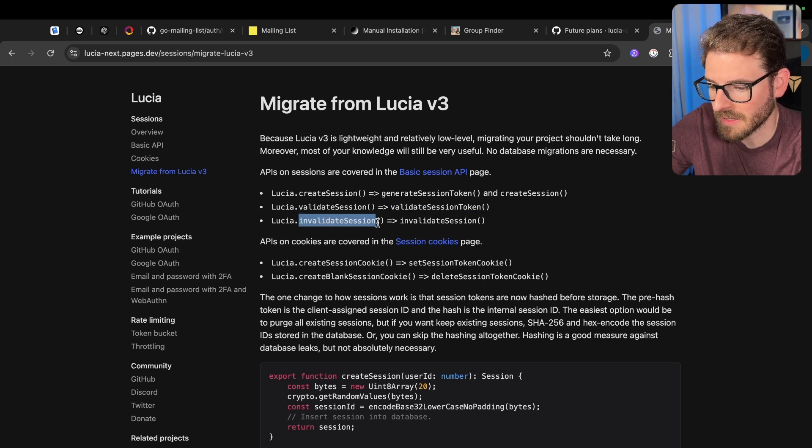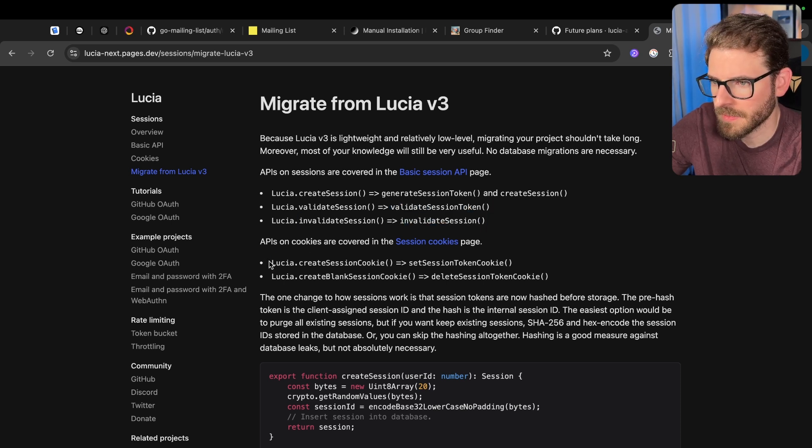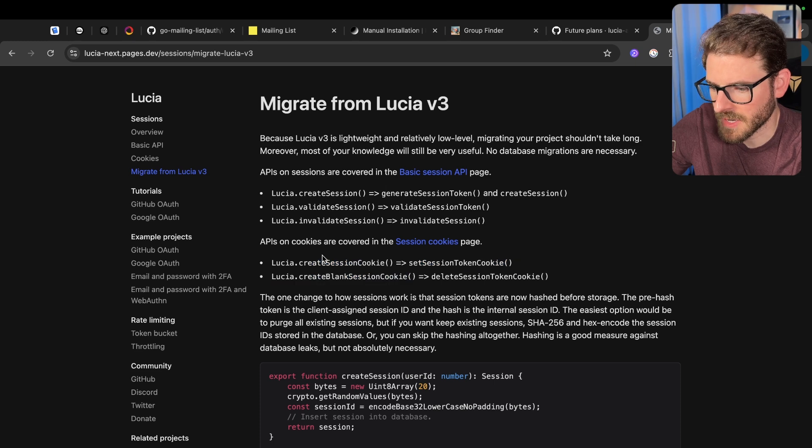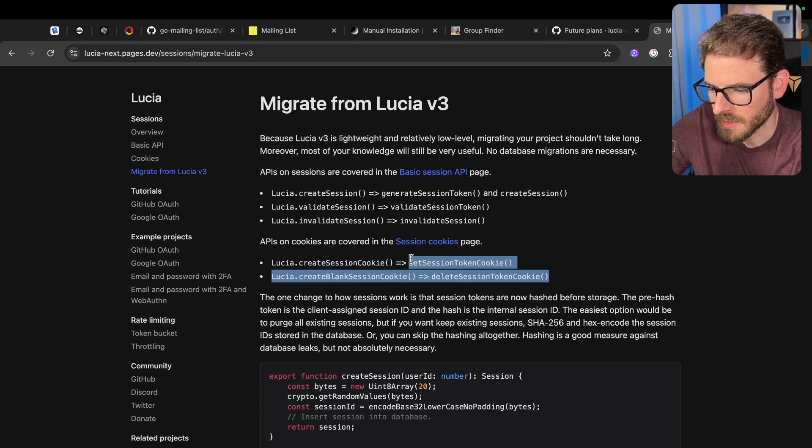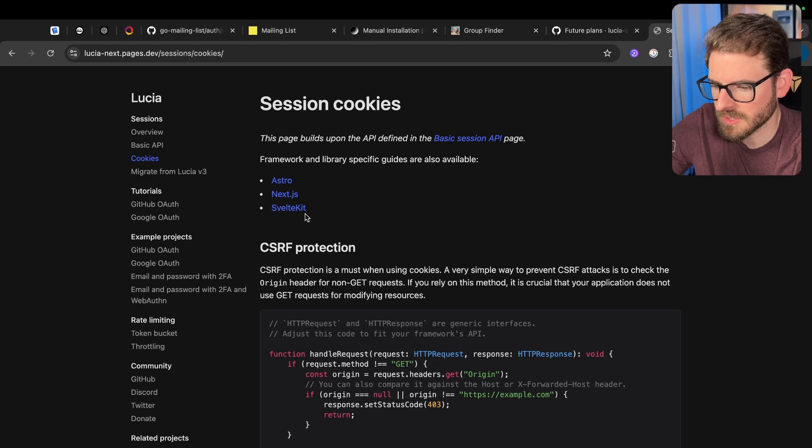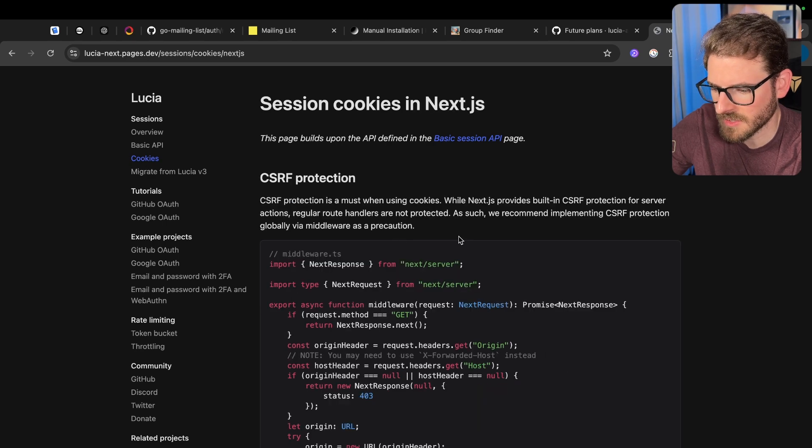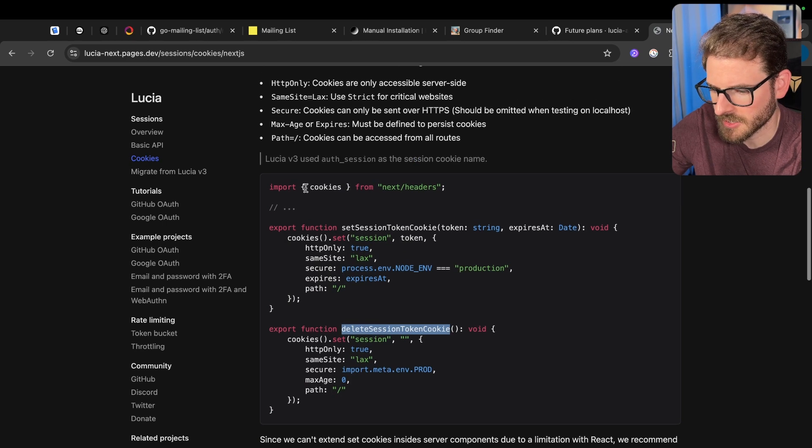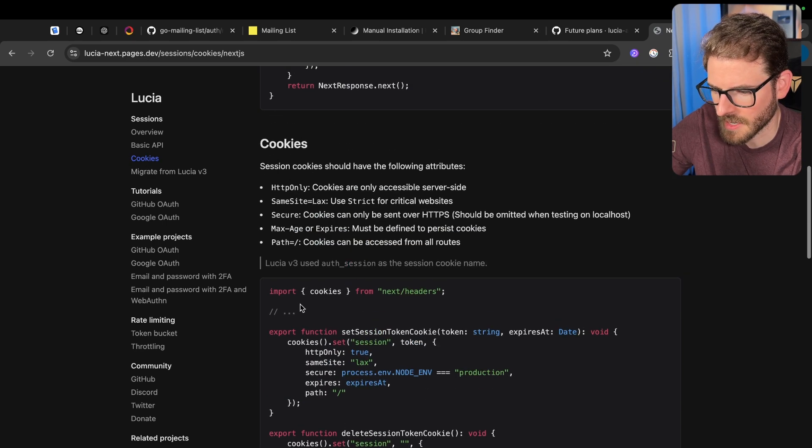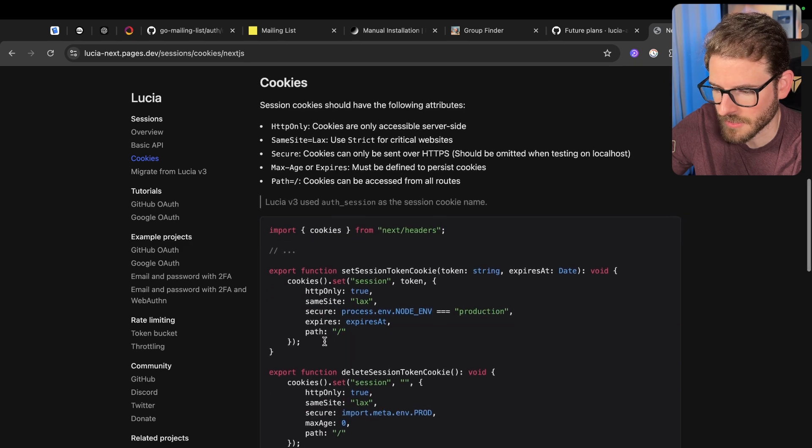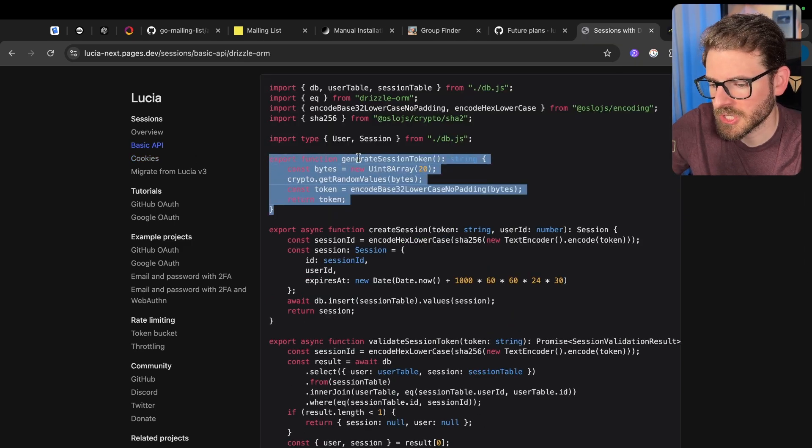Anywhere you're calling validateSession, instead you call validateSessionToken. Anywhere you're invalidating the session, you do invalidateSession. And then the cookie ones, createSessionCookie and createBlankSessionCookie, there are functions for this as well. If you go to cookies, those two methods I talked about for cookies are here, and it's using the next headers cookie library to kind of remove and set cookies.